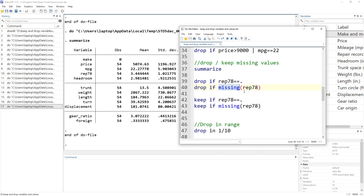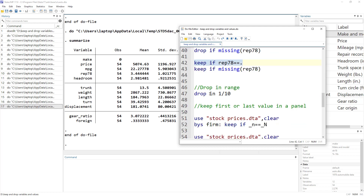The missing() function syntax is better for certain reasons. We can also use keep instead of drop — for example, keep all values where rep78 is missing. Both syntaxes work the same way. We can also drop a certain range, meaning a certain number of rows.